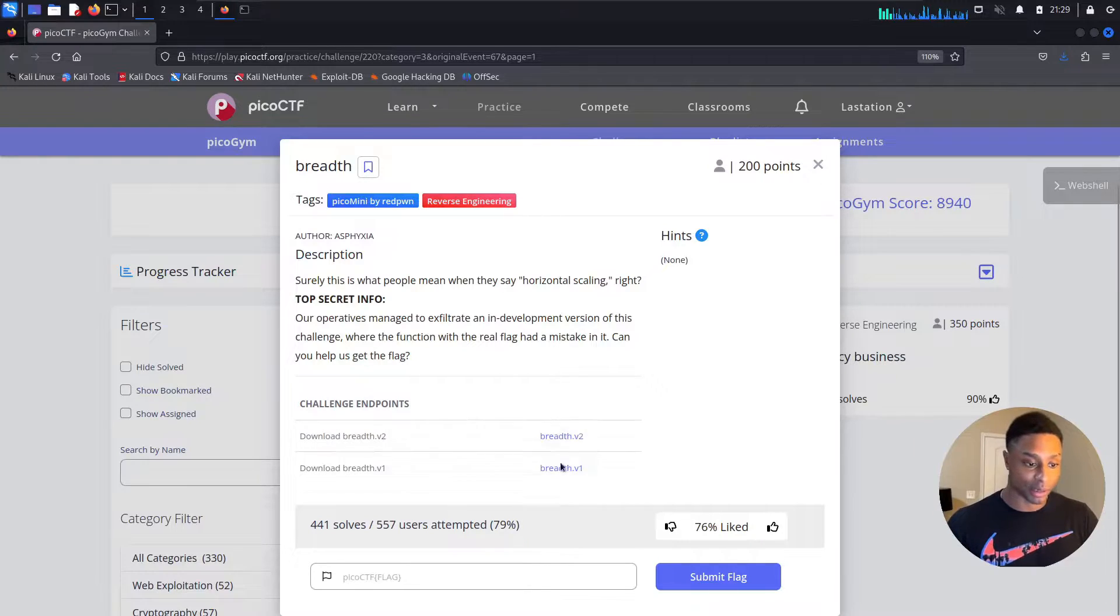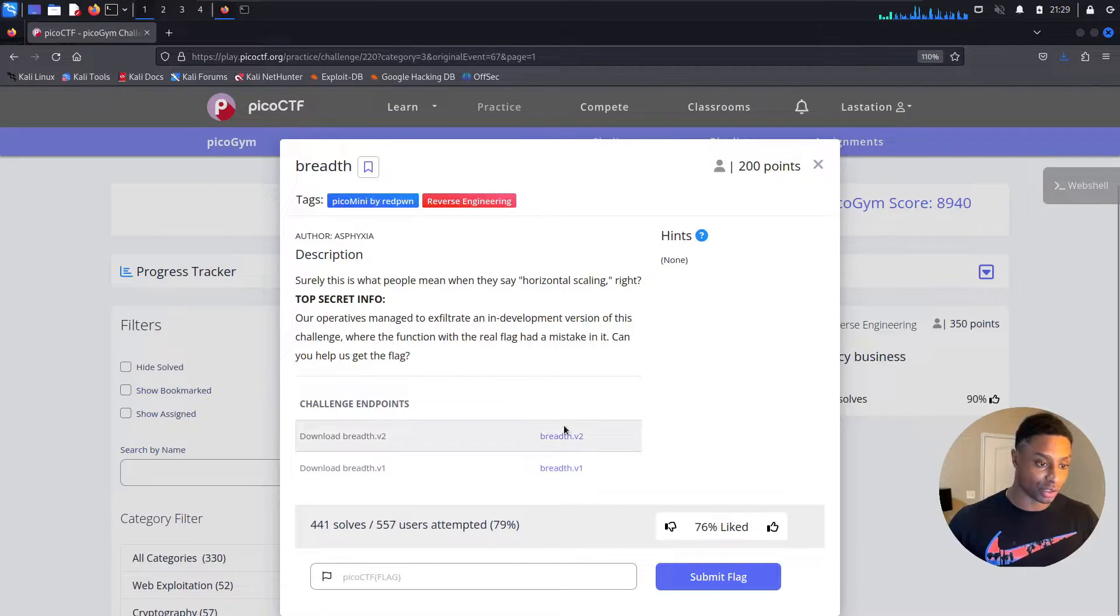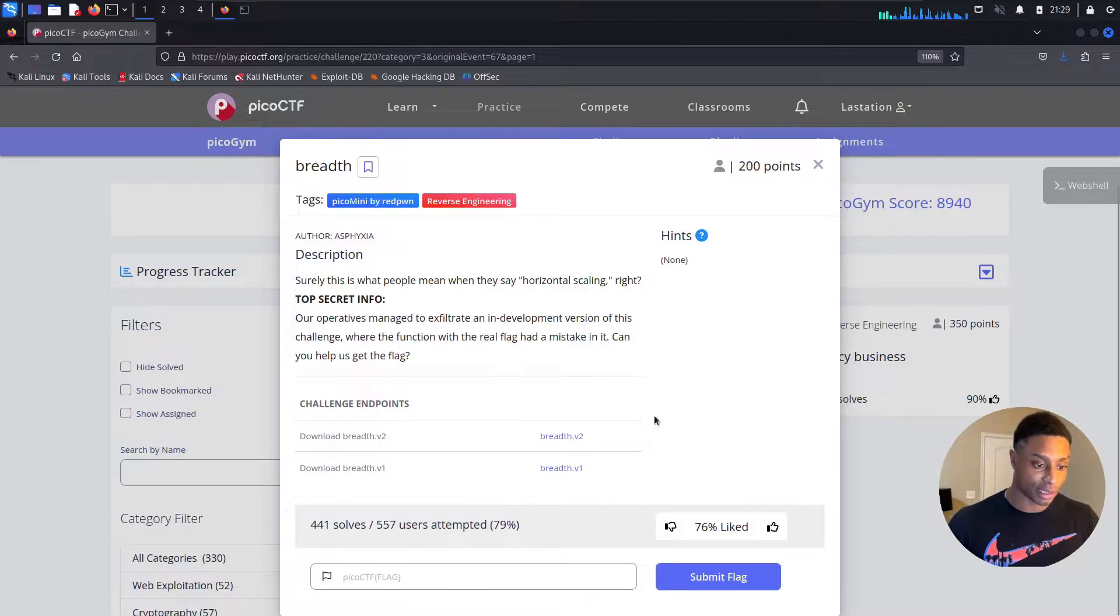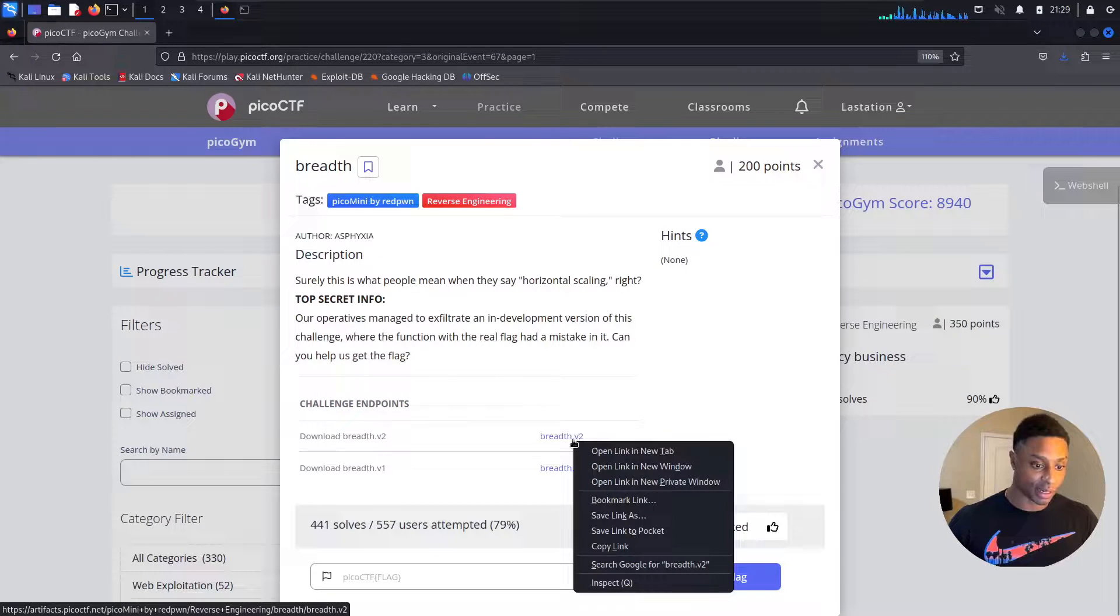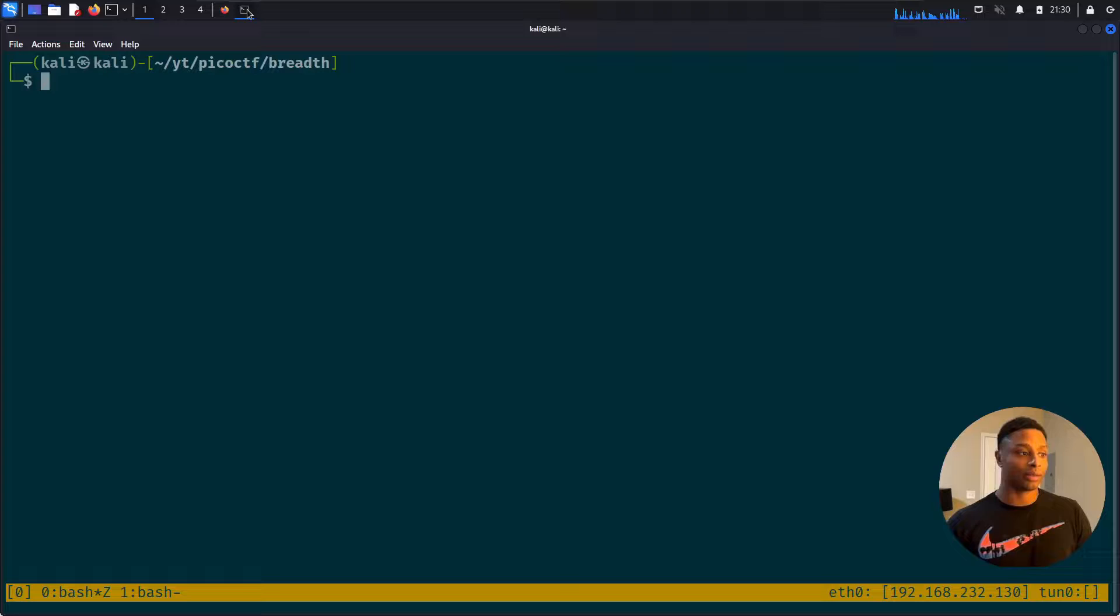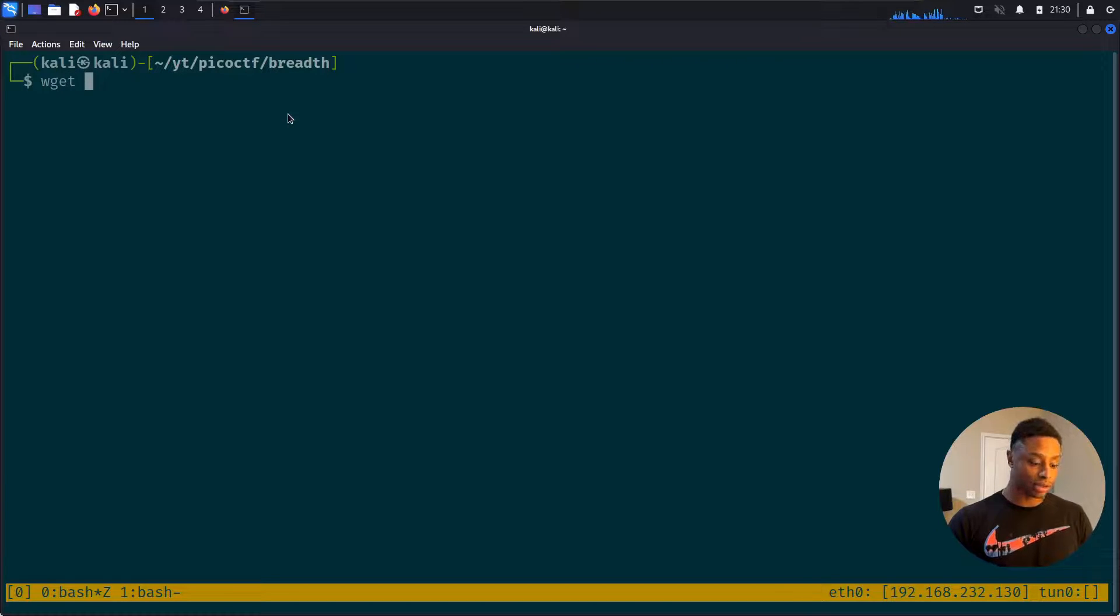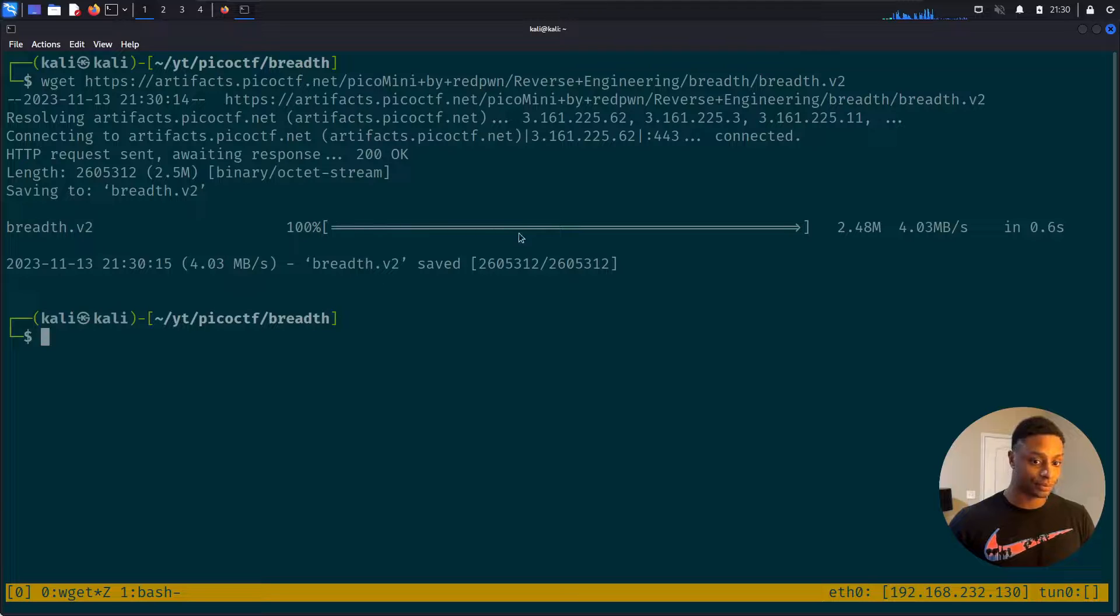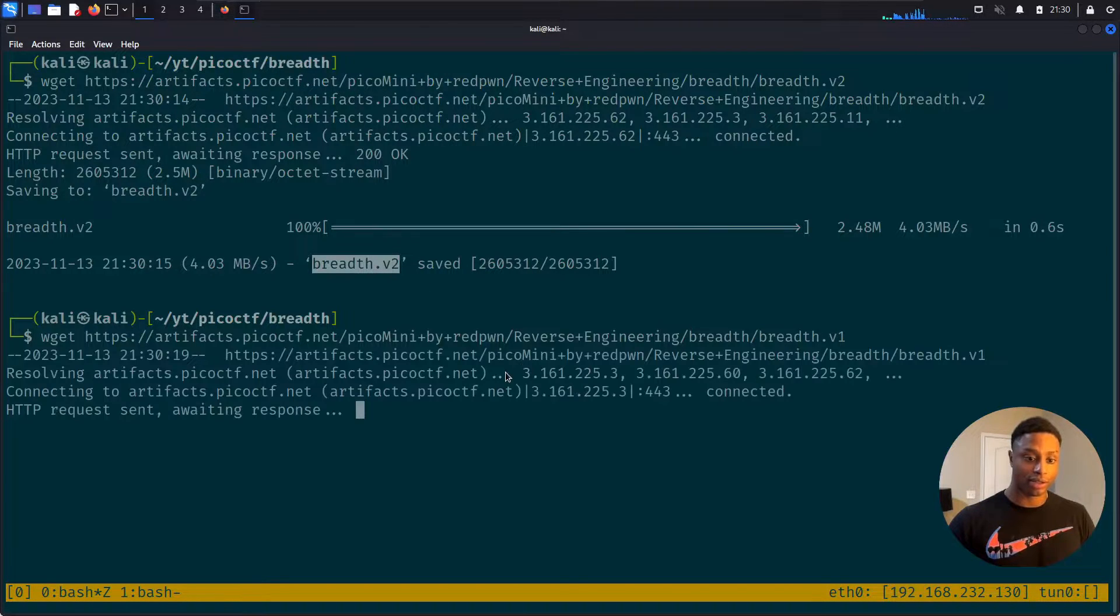Breadth version one and breadth version two, so I'm guessing we need to reverse engineer these and then find the flag, right? So right click, copy link. I already have a working folder downloaded here: YouTube/PicoCTF/breadth, just how I like to organize my challenges. So let's download the first file with wget.